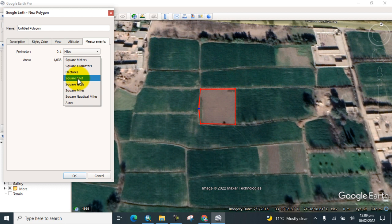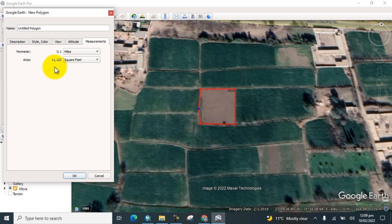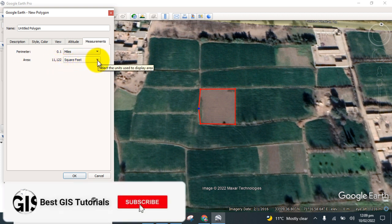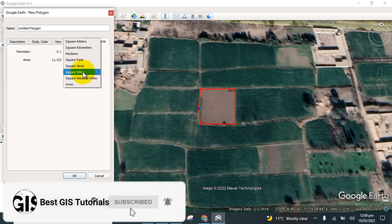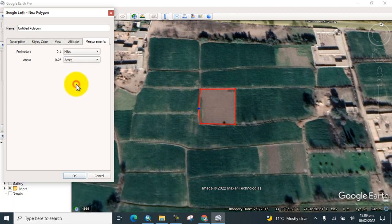Select square feet and here you can see that the area has changed into square feet. If you want another unit, you can also change it to square miles or acres. Here you can see the area calculated in acres.